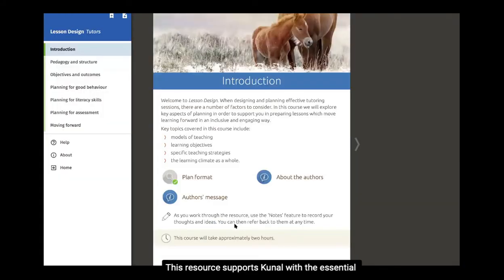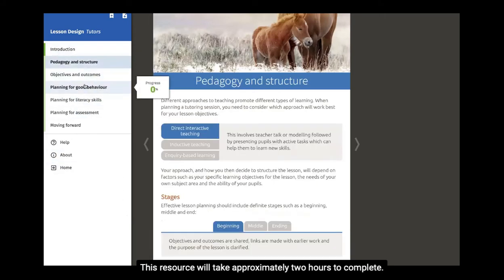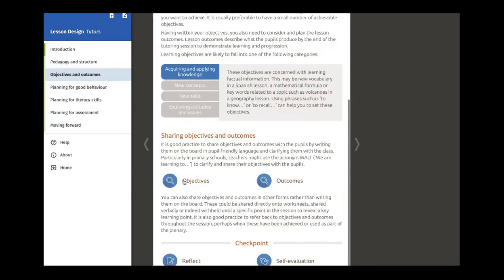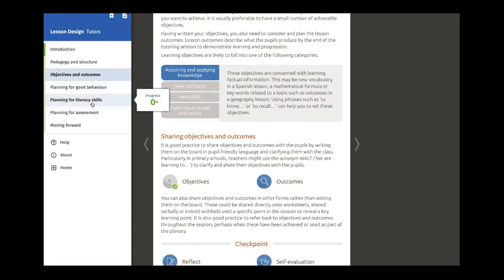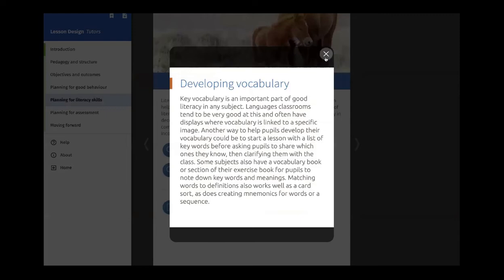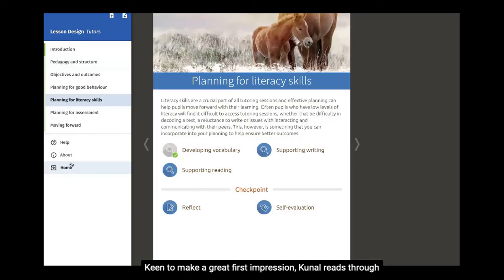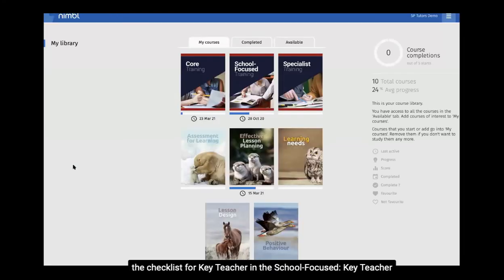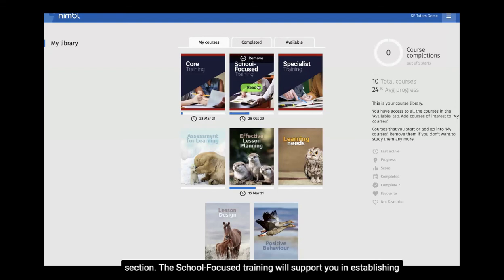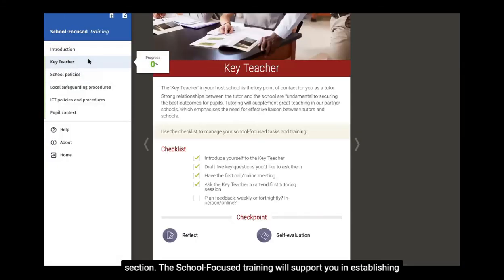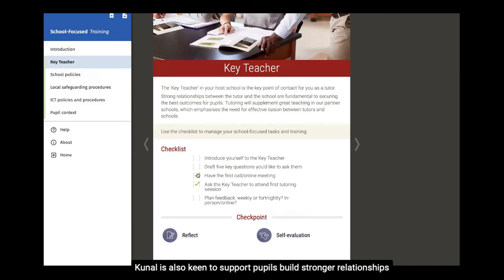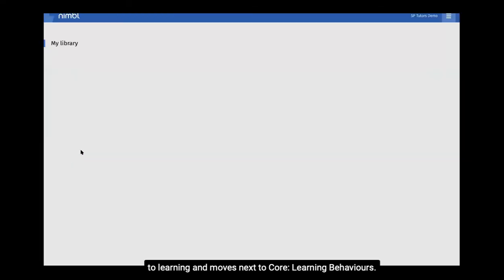This resource supports Kunal with the essential foundations for tutoring and will take approximately two hours to complete. Keen to make a great first impression, Kunal reads through the Checklist for Key Teacher in the School-focused Key Teacher section. The School-focused training supports tutors in establishing links with their host school. Kunal also moves to the Core section on learning behaviours to support pupils in building stronger relationships to learning.